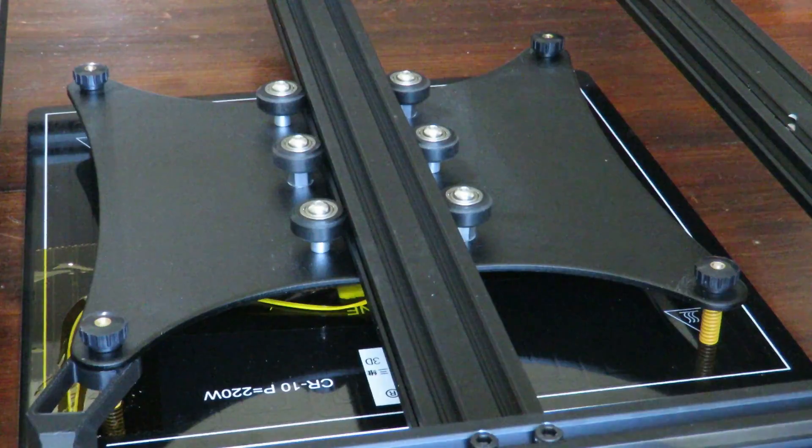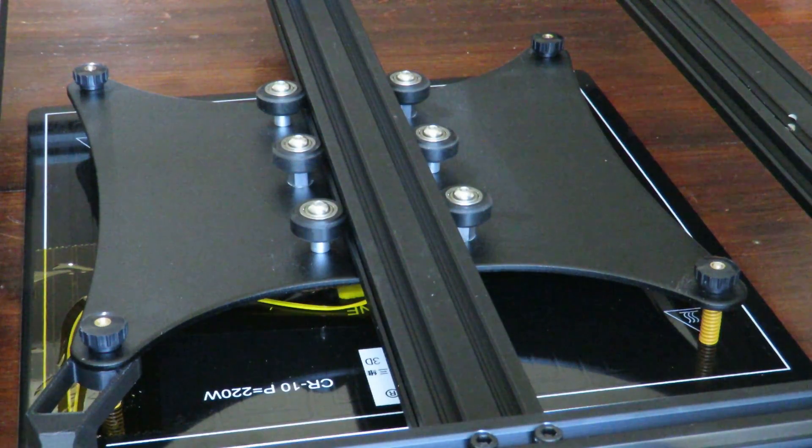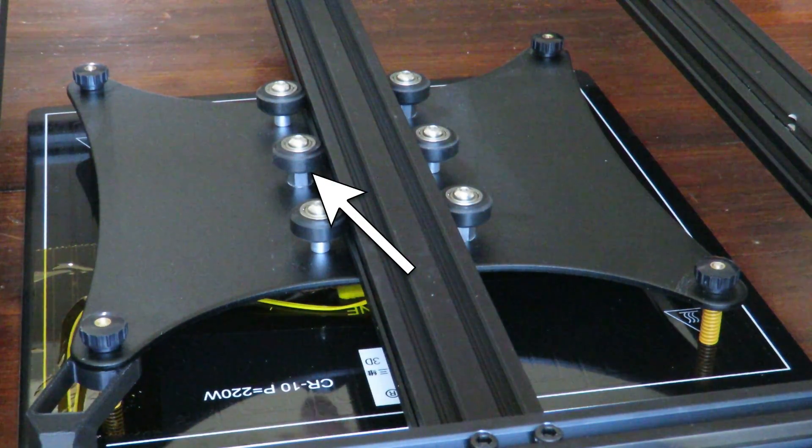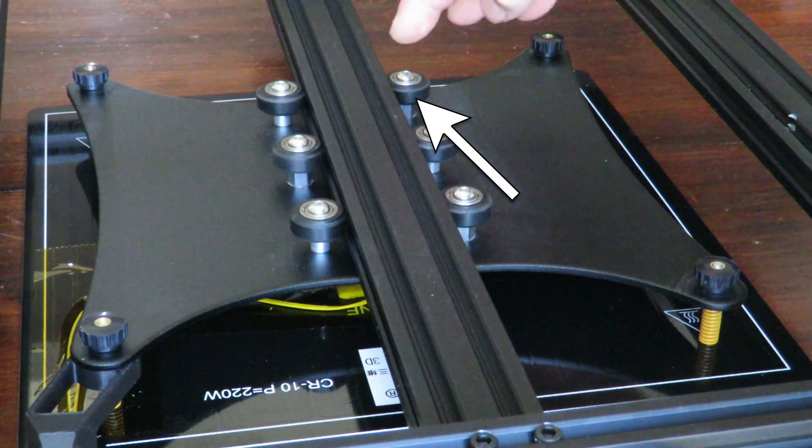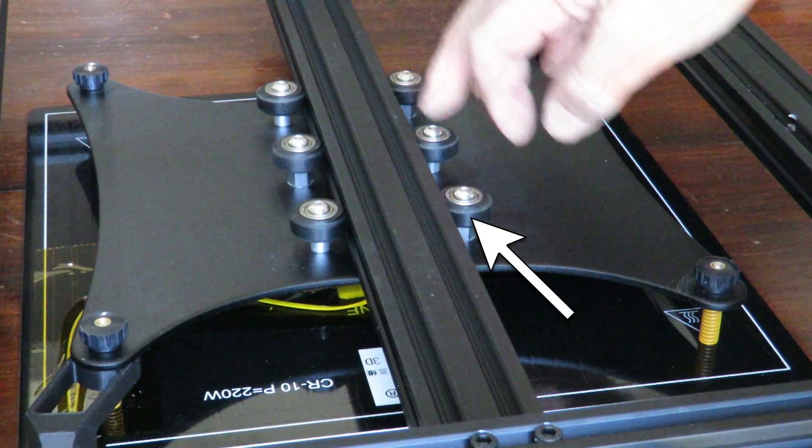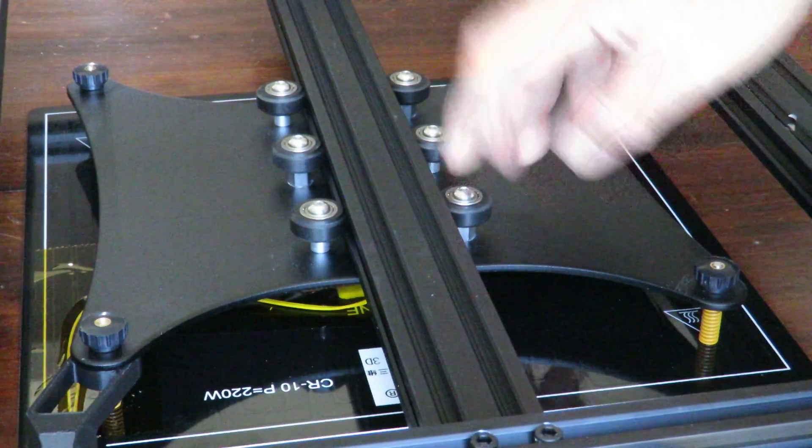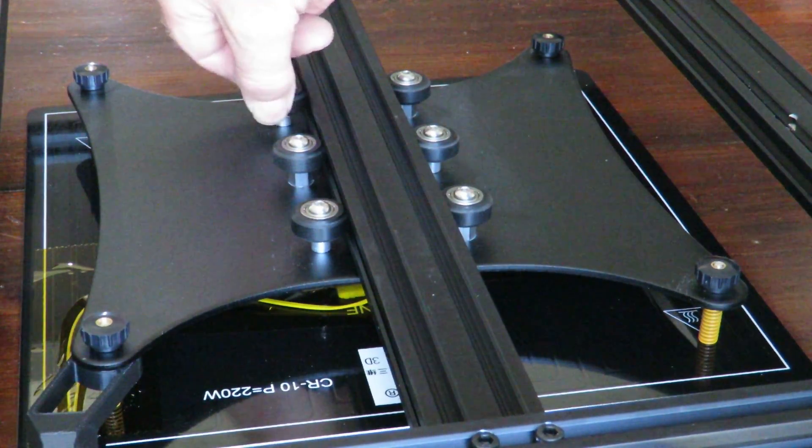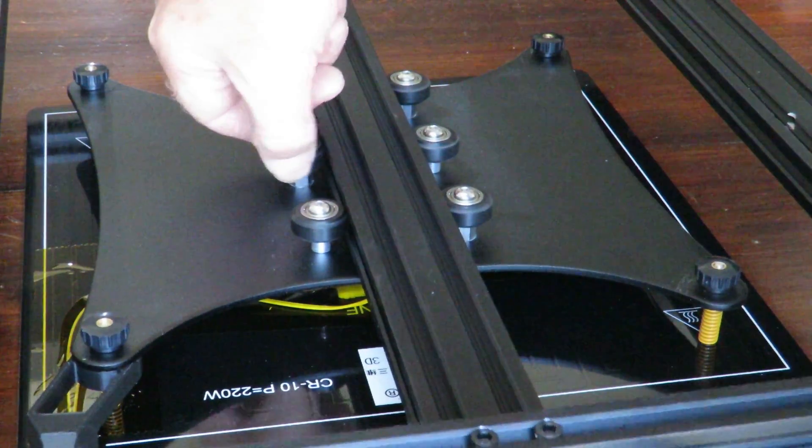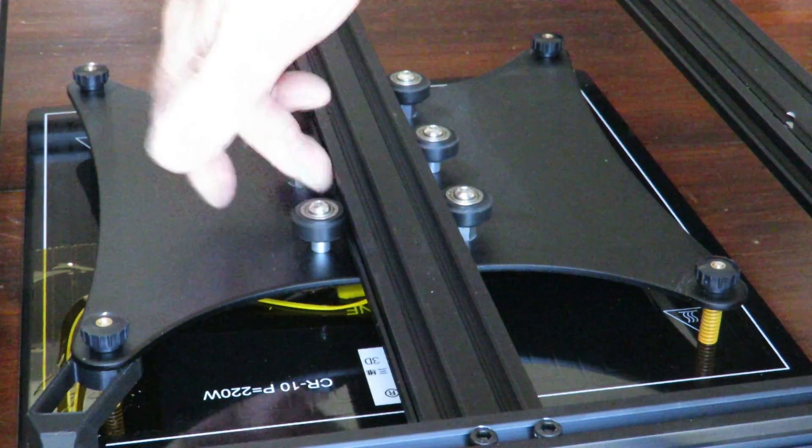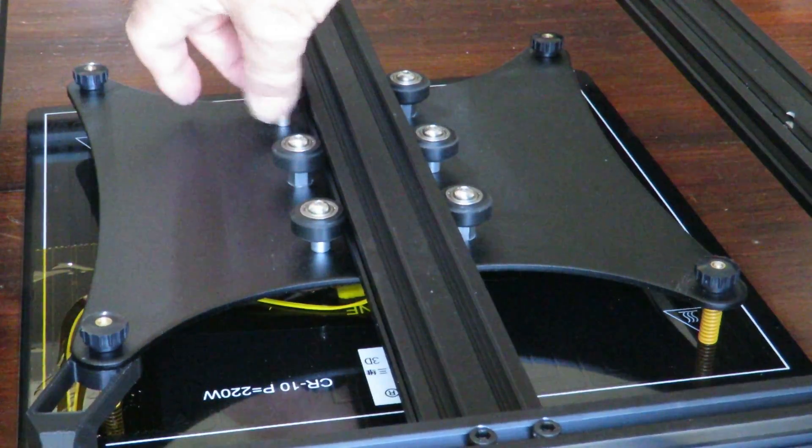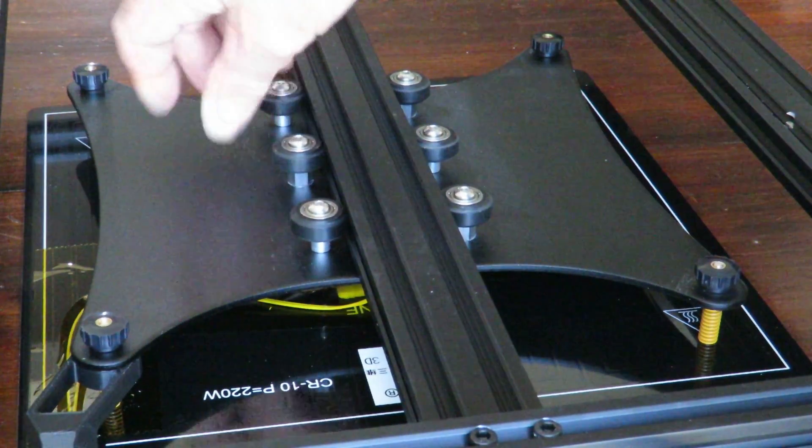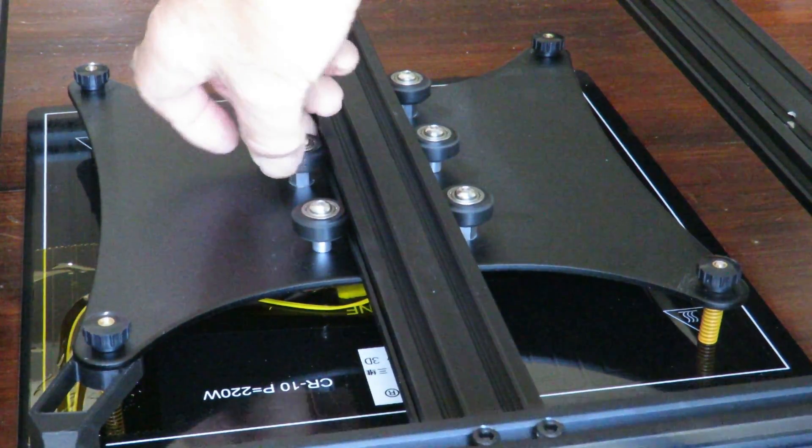So the first thing I always check is the bolts, obviously. I'm checking the eccentric bolts on this, which are these three on this side. Basically just give it a bit of a twist and you see very quickly which ones are loose.